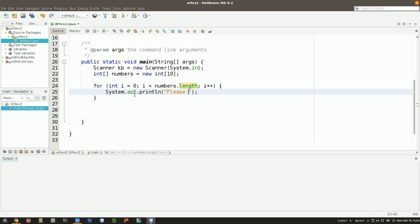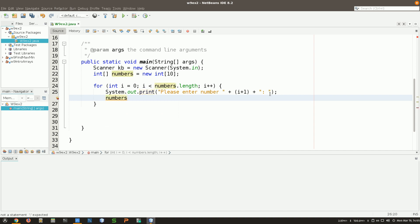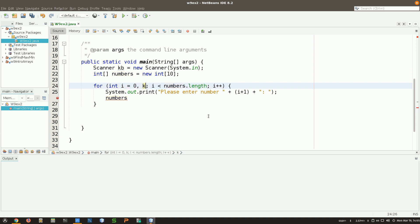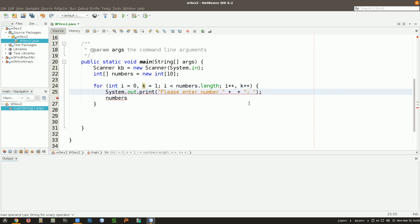I'm going to display 'please enter number' and then I plus one, because I don't want to start with zero. Actually, to practice something discussed earlier — in a for loop you can initialize more than one variable. So I'm declaring two variables: `i` starting from zero, and `k` starting from one. Then I increment both `i` and `k`. Instead of displaying `i + 1`, I can just display `k`. That way `k` is a counter starting from one.